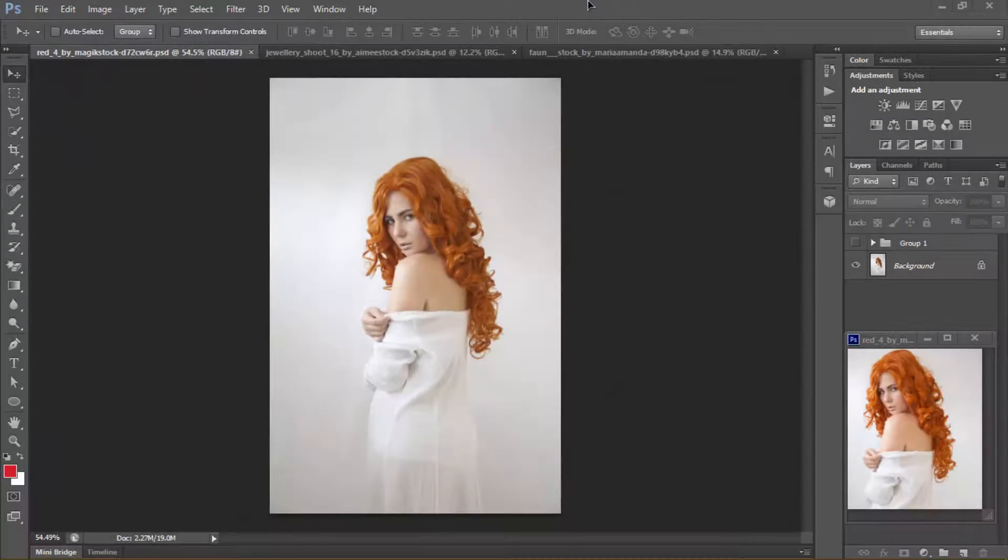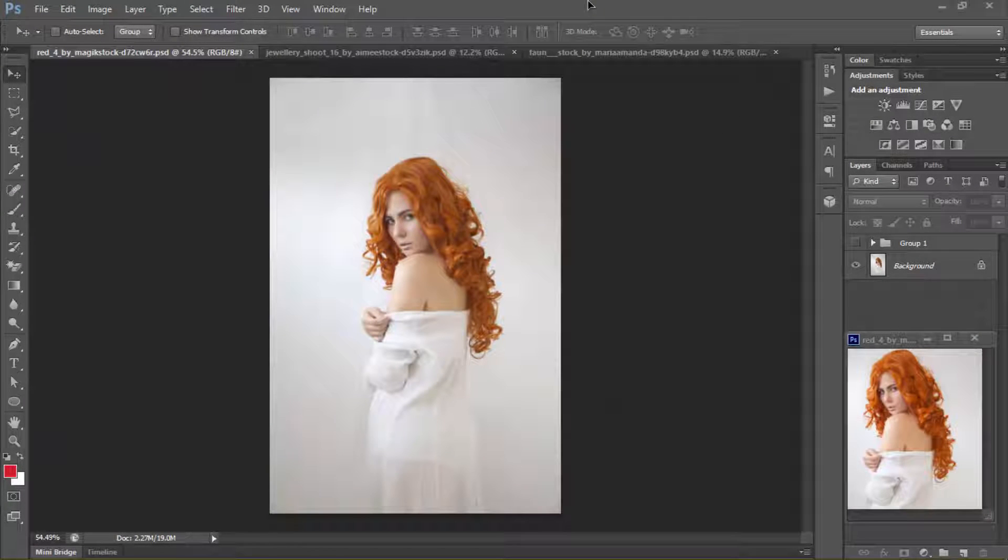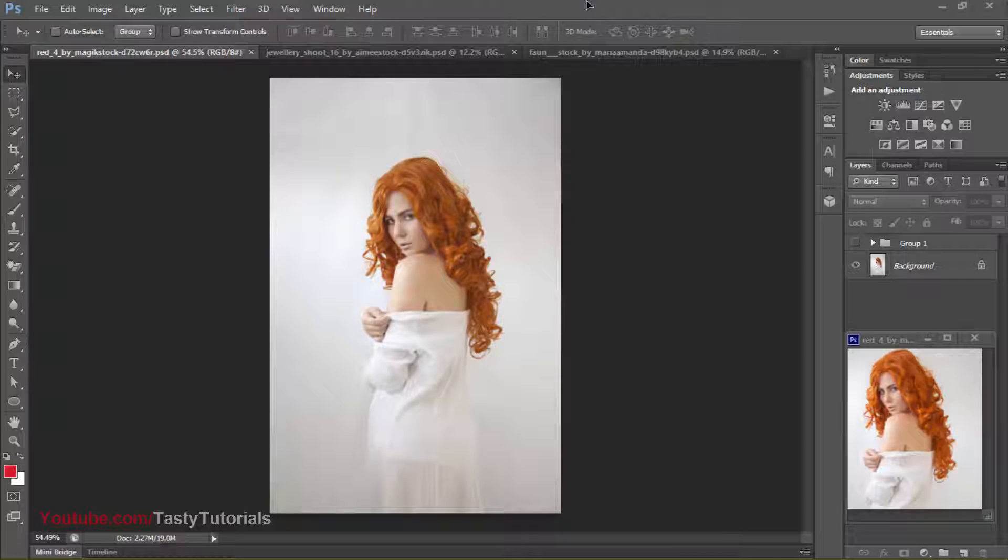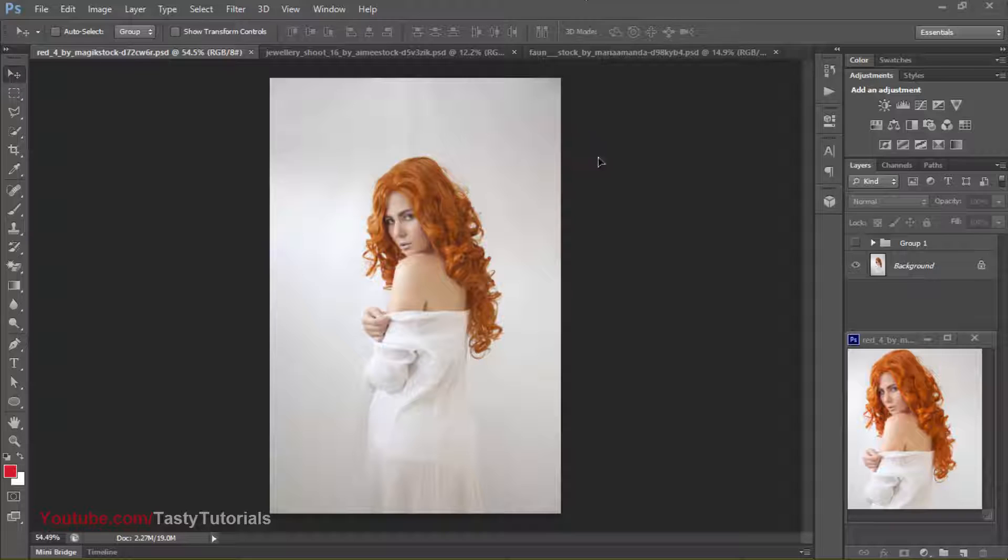Welcome back everyone, my name is Adnan Chaudhary from Tasty Tutorials and today we will create an Extrude NURBS filter effect in Photoshop CS6 Extended. It will be super fun, super easy and super fast, not so much difficult. Let me just show you what I have created personally using this filter.